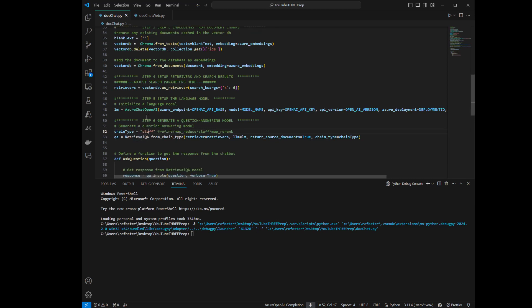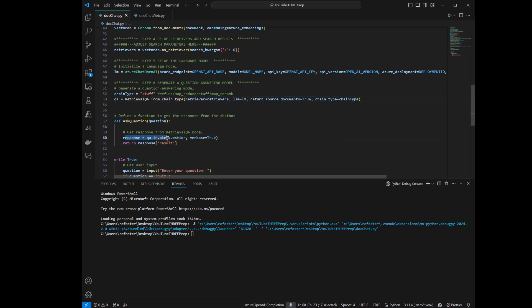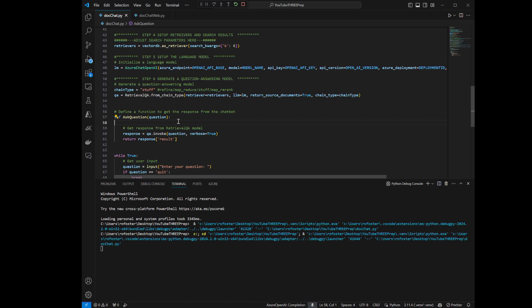And that's it — that's the six steps to get started with this. All you have to do is call the invoke method, pass in your question, and it's going to do all of the work for you. It gets the chunks from the vector database, passes those chunks with your question as a prompt to the large language model, and returns the results. Let's run it right quick and watch what happens.